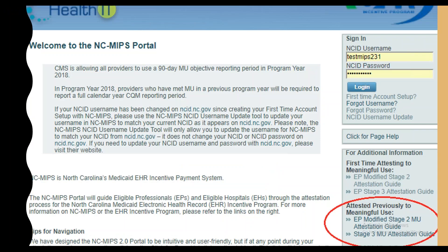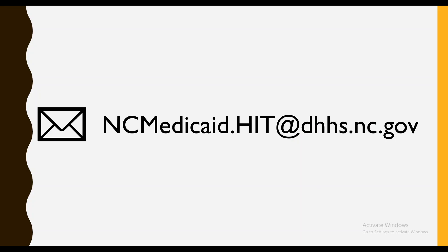The choice is yours, and now you have an overview of the two-part attestation process. If you need extra assistance, we do have attestation guides for this process — one for Modified Stage 2 and one for Stage 3 MU. These attestation guides can be found on the right-hand side of NC MIPS. And as always, if you have any questions, please don't hesitate to email us at ncmedicaid.hit@dhhs.nc.gov. We're happy to help. Thanks so much for tuning in!